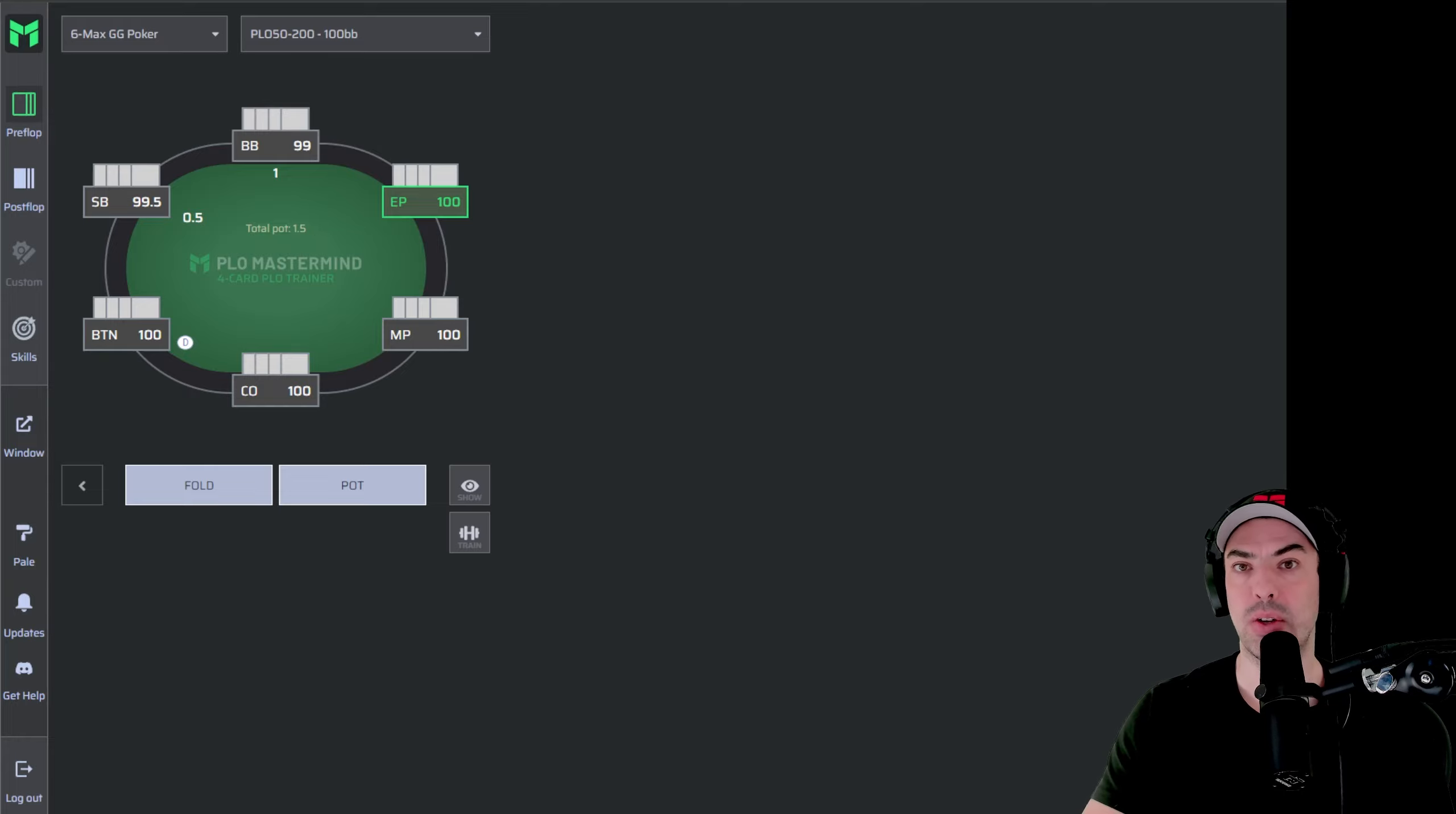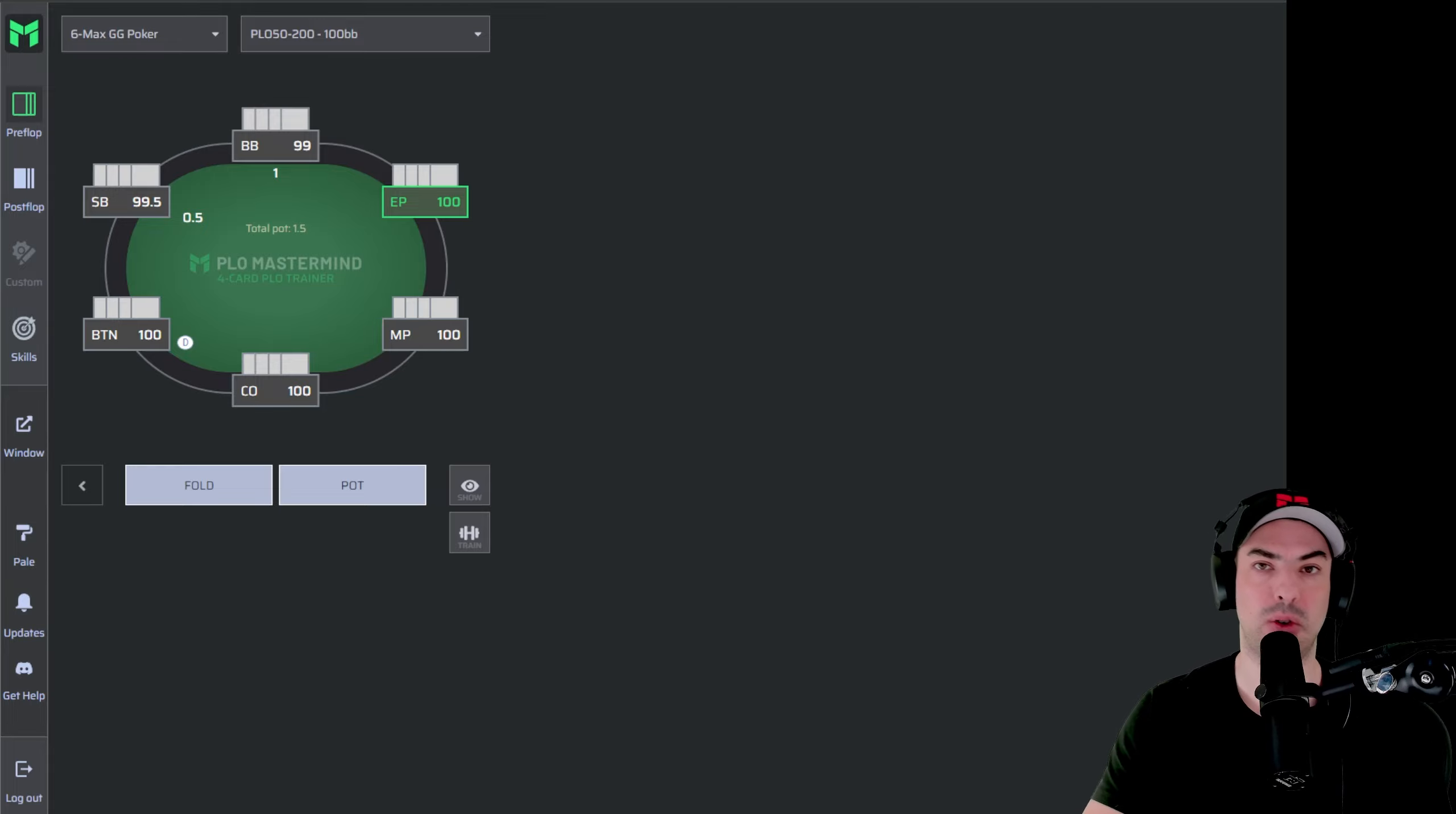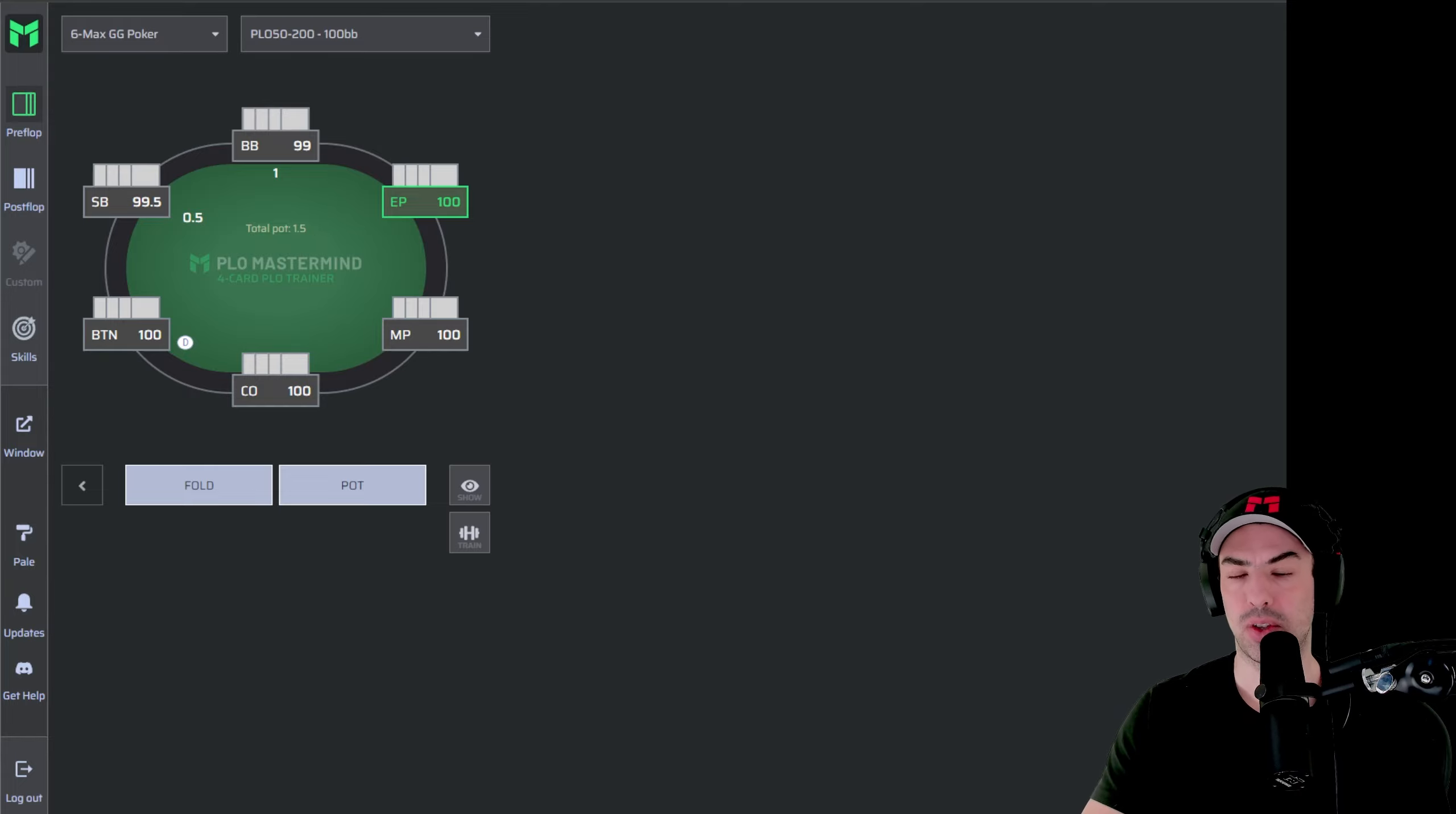The sim that you have access to right now is the GG Poker 6max sim for the stakes between PLO 50 and PLO 100 at 100 big blinds. So on GG Poker, the stakes of PLO 50, PLO 100 and PLO 200 share the same rake profile and so we can combine them and create one solution.